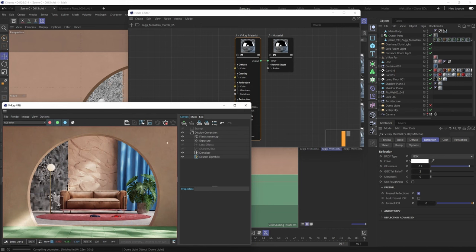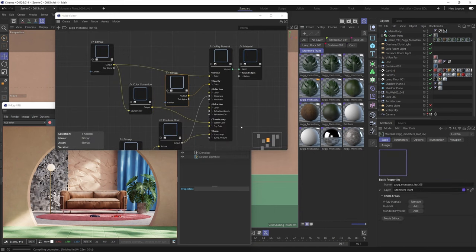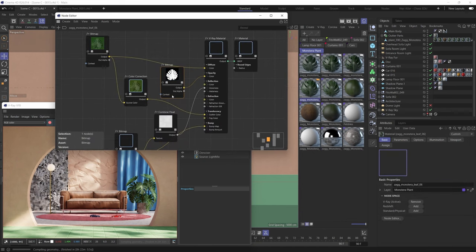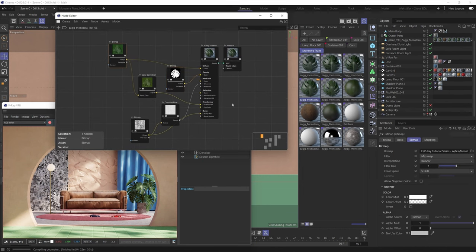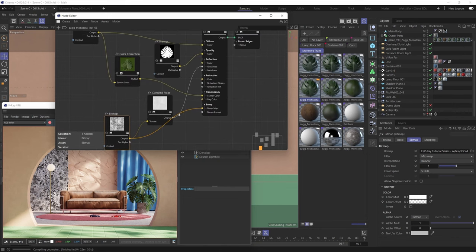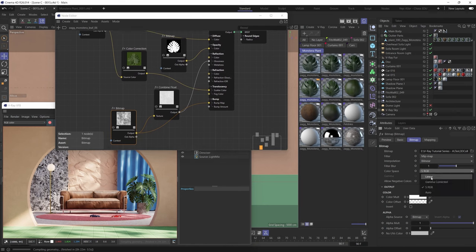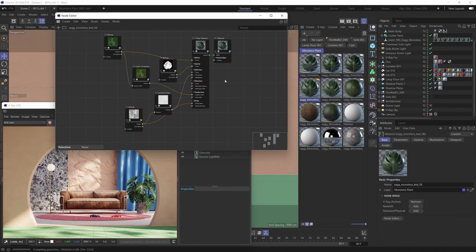One final production tip: when dealing with diffuse bitmaps, they're meant to be loaded in the sRGB color space, which is the default. The same holds true for bump and glossiness maps — they should also be loaded in sRGB. However, normal maps should be loaded with the Linear color space, and the same holds true for displacement maps. Just a little reminder for how those things are supposed to be set up.